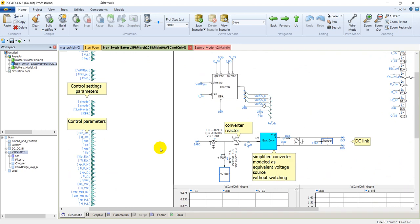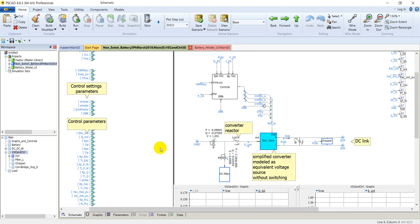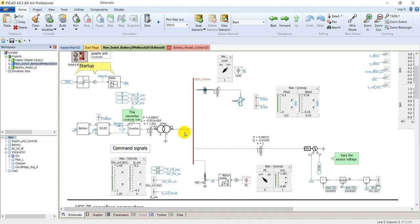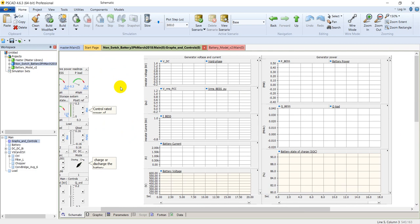Let's go back. Here you see the grid — the voltage, reference frequency, and reference voltage of the grid are controlled from here. We will now see the battery in charging mode, the battery in discharging mode, and the effect of a fault on the output of this inverter in this simulation. In the graphs and controls block, all graphs and controls are presented.